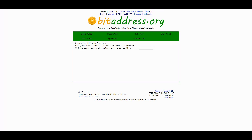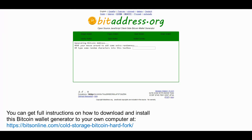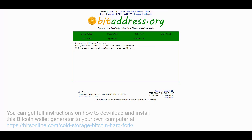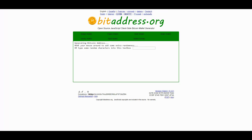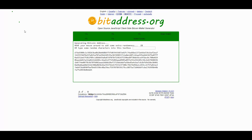Note: what I will be doing right now is going to be done on the live BitAddress.org website. If you in fact wish to use this to generate your own paper wallets, I encourage you to download the software and run it on your computer offline so that it's not connected to the internet. You don't want to run the risk that somebody could be hacking the website or stealing the new Bitcoin addresses you're generating. But for the purposes of this video, what I want to explain is the relationship between the Bitcoin public keys and the private keys.